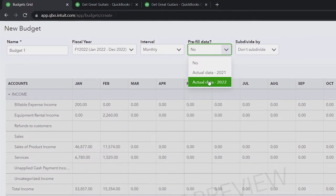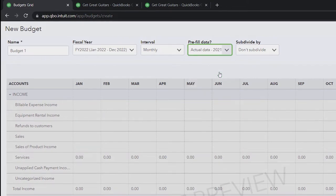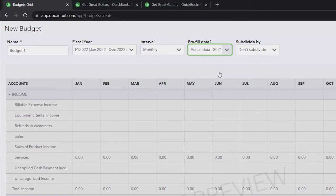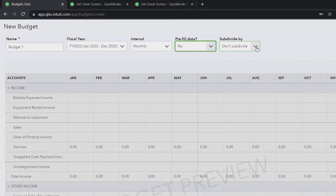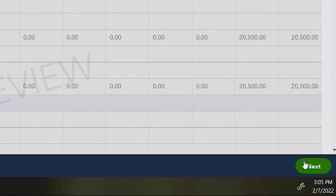You can experiment with pre-filled data, like the 2022 data, or use prior year 2021 data as your starting point — that's a common approach. However, it's just a basic starting point. We're going to select no pre-filled data because we want a fresh starting point using what we prepared in Excel. For the subdivide option, we're not going to subdivide, so we'll click Next. Now we have our data input fields.